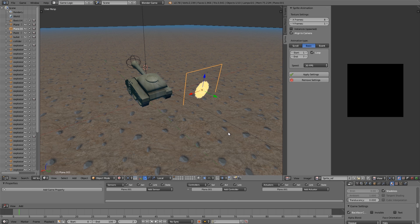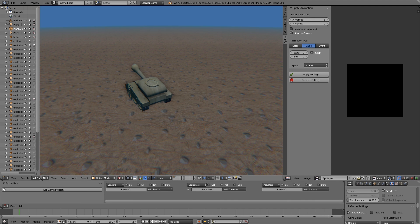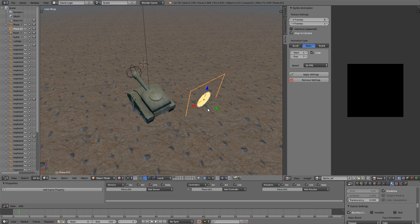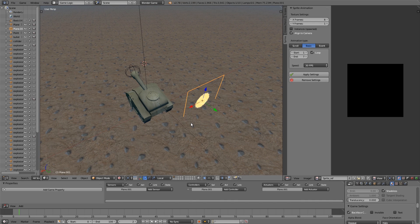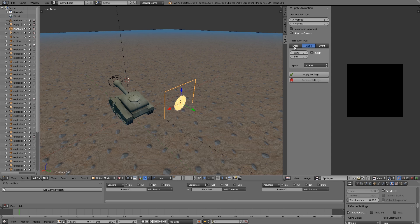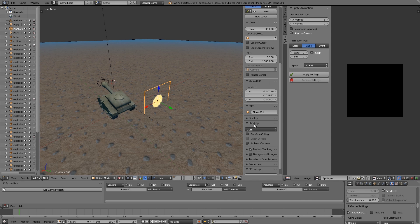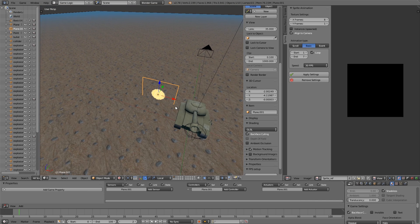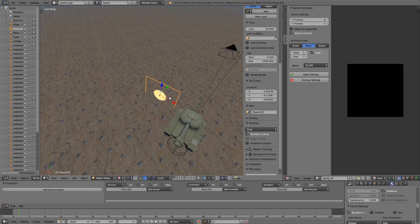Tip number two: if you have Align to Camera selected on the sprite and you press Play and can't see anything, chances are the alignment is wrong. To check, go into Local View — you'll see it's facing the Y direction, but you want the front face to be X direction. Open up the panel and make sure Back Face Culling is enabled so you can see which way is the front face. You want the X axis to be on the front face, pushing outwards.